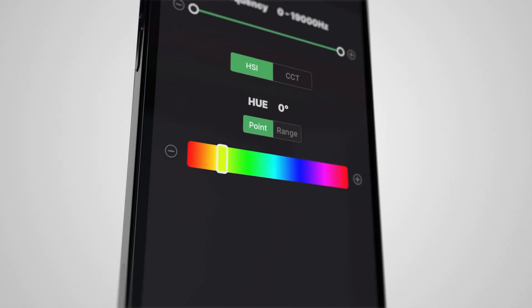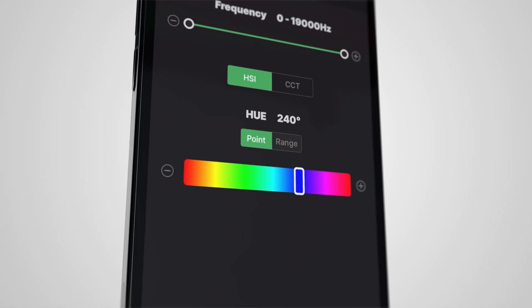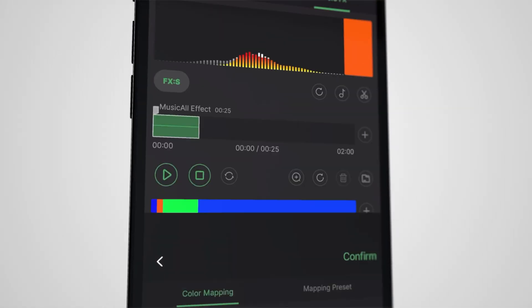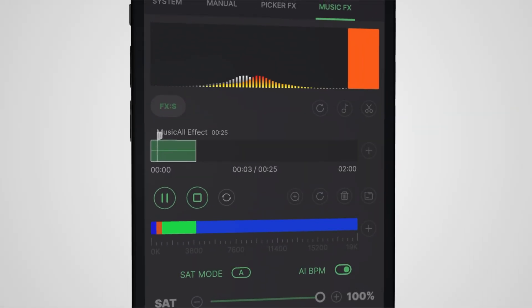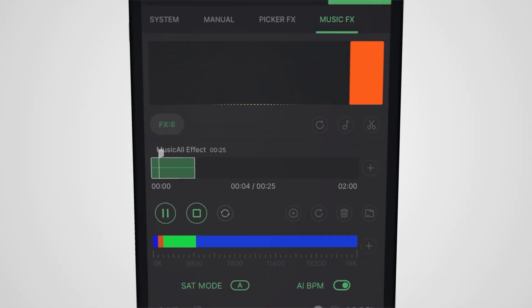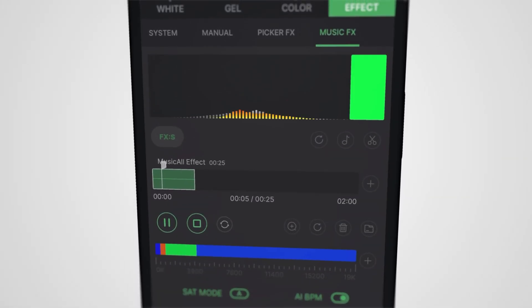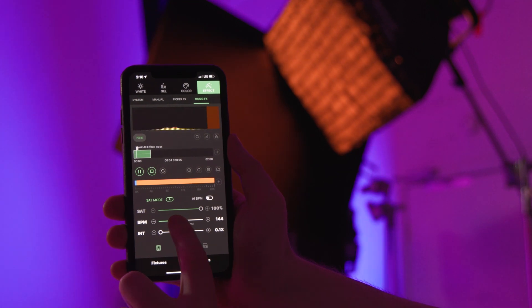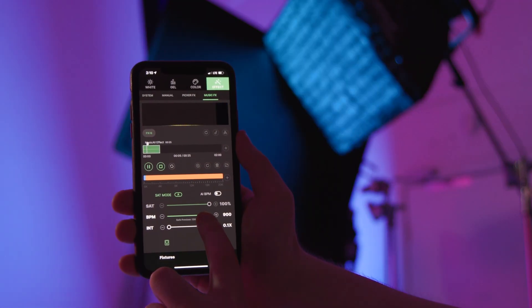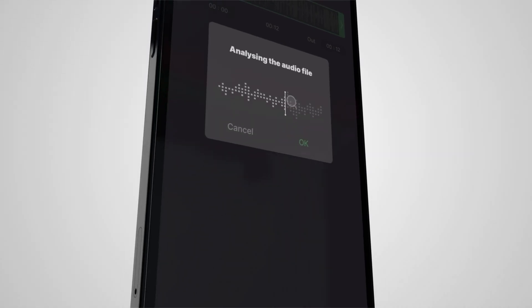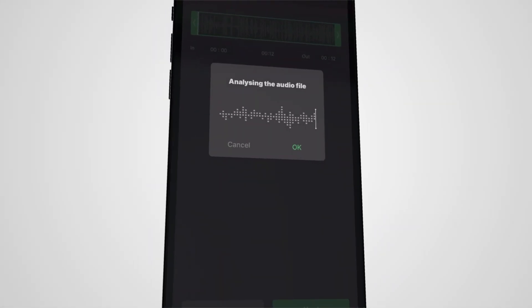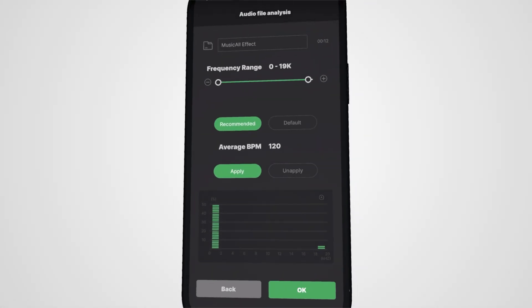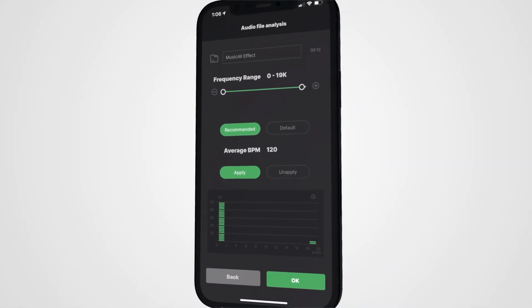Map any color to different pitch ranges and watch music FX's frequency analysis do the rest. Manually adjust the BPM until it's just perfect, or let Citus Link's AI algorithm match it for you.